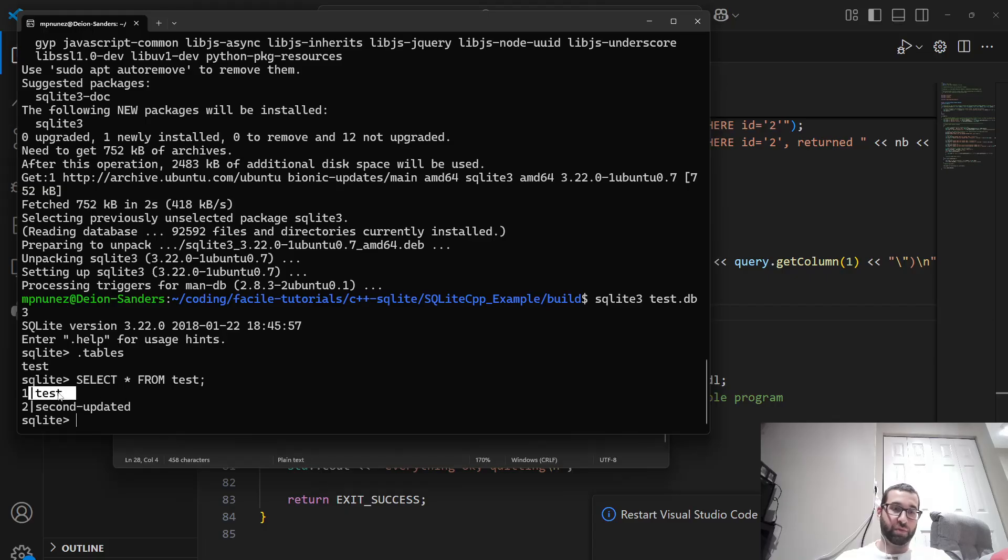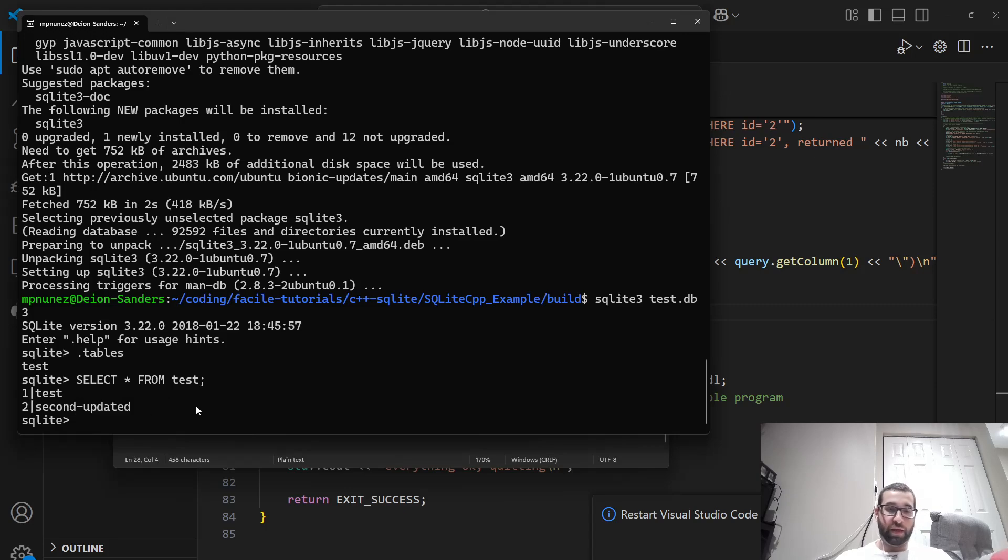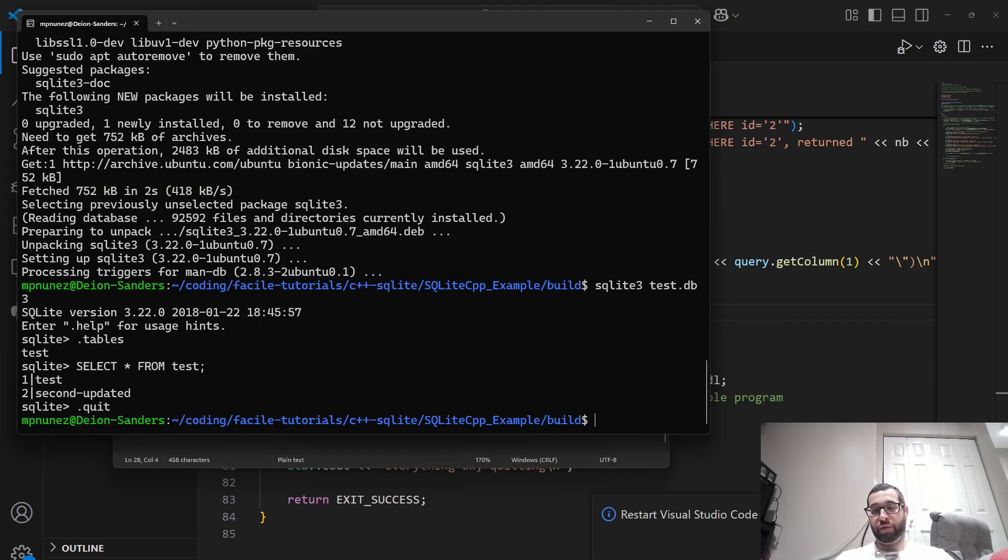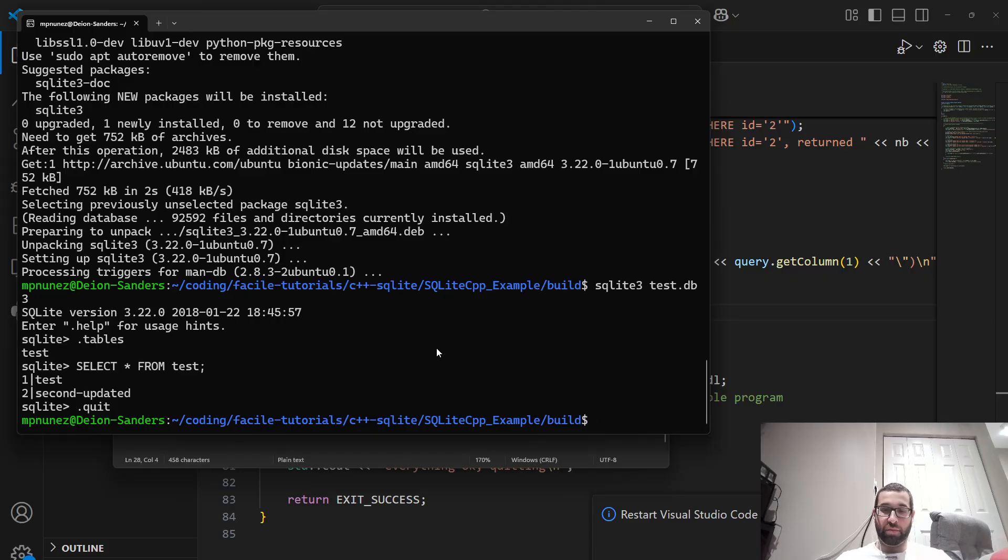There's the first row has a second column of test. Then the second row has a value of second updated. And if we want to get out of here, we just do .quit. And we're back at the command line. So the CLI is critical so you can see what you're doing with your database. And that's how you can get up and running pretty quickly with SQLite3.